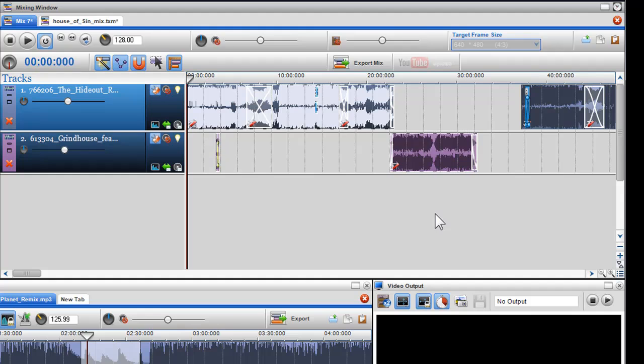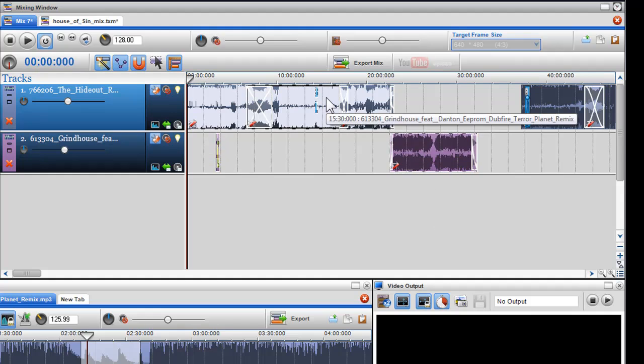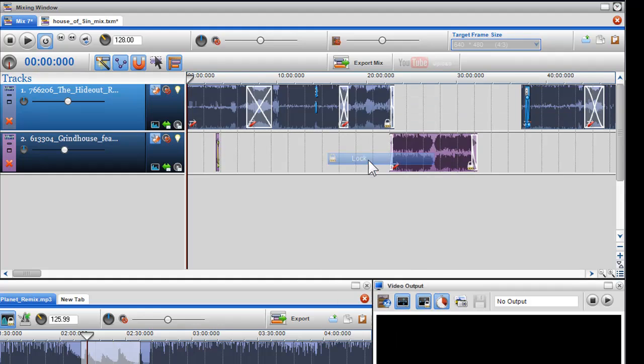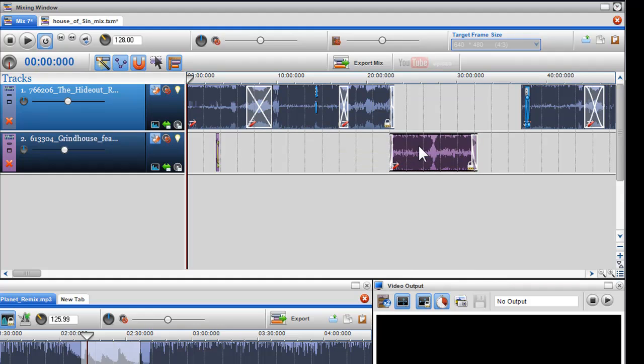If I want to, I can right click on them and add them to a group, but in this case I will use the lock feature to lock them into their positions. I can right click and select lock. Now they cannot be moved.